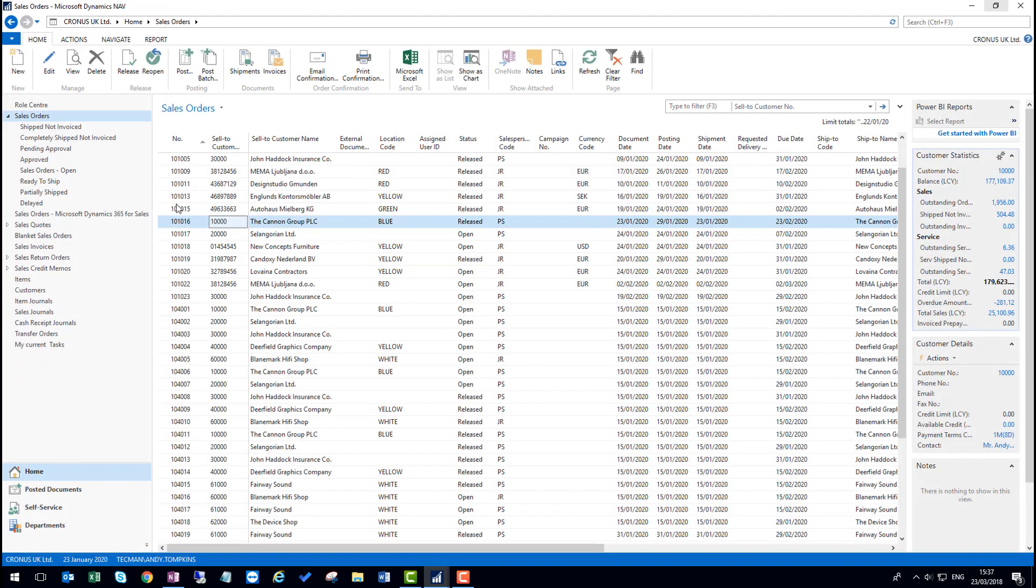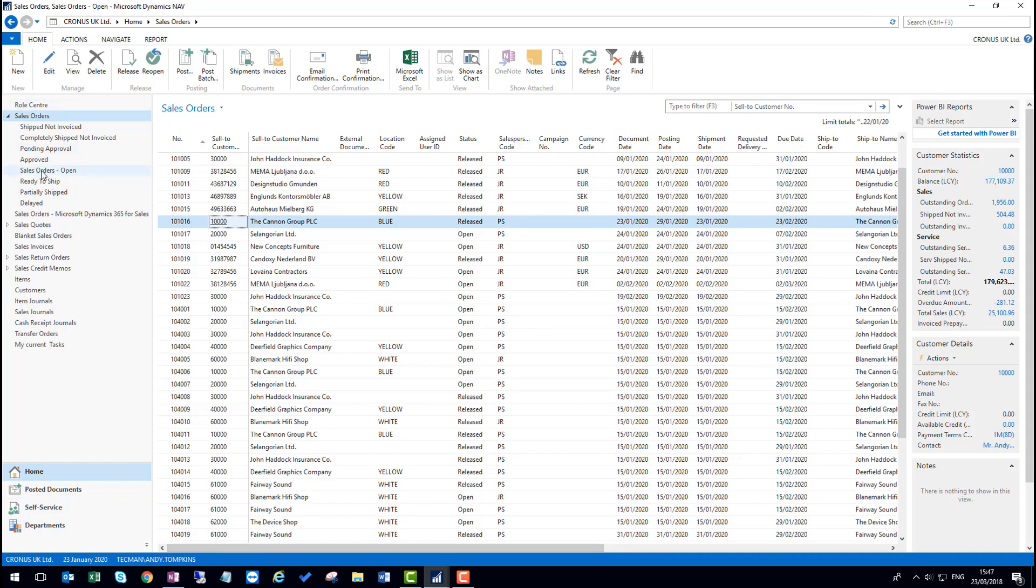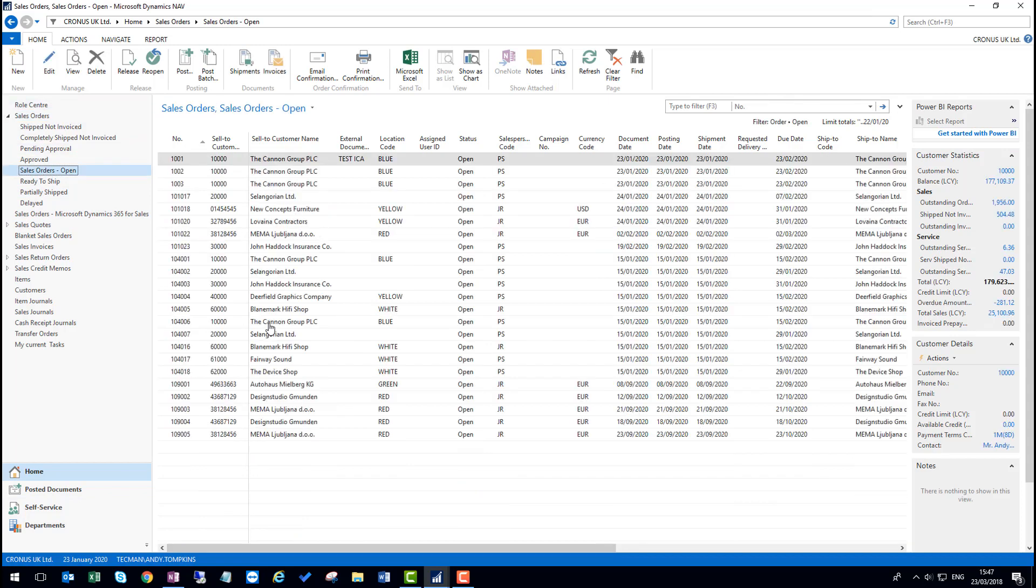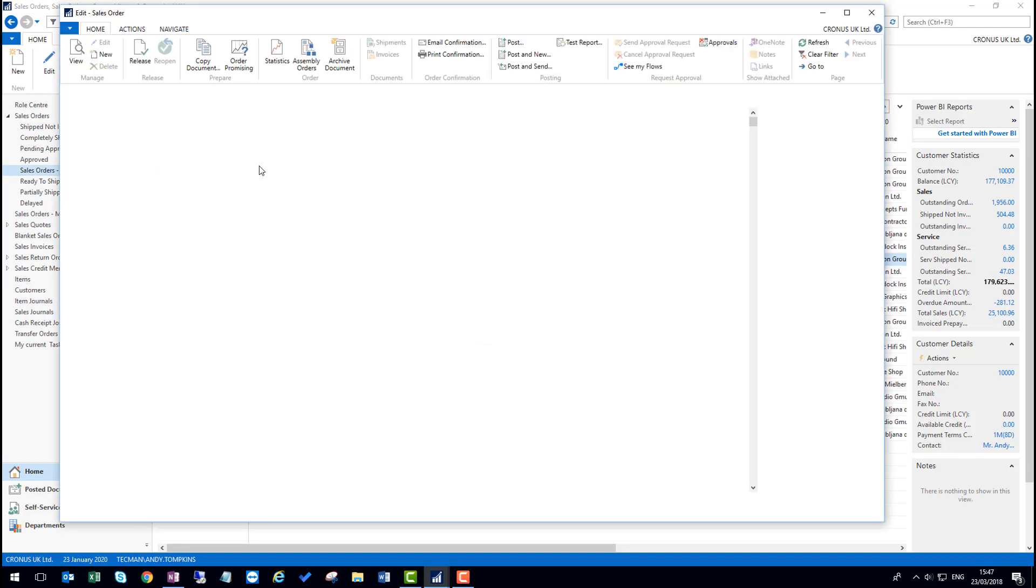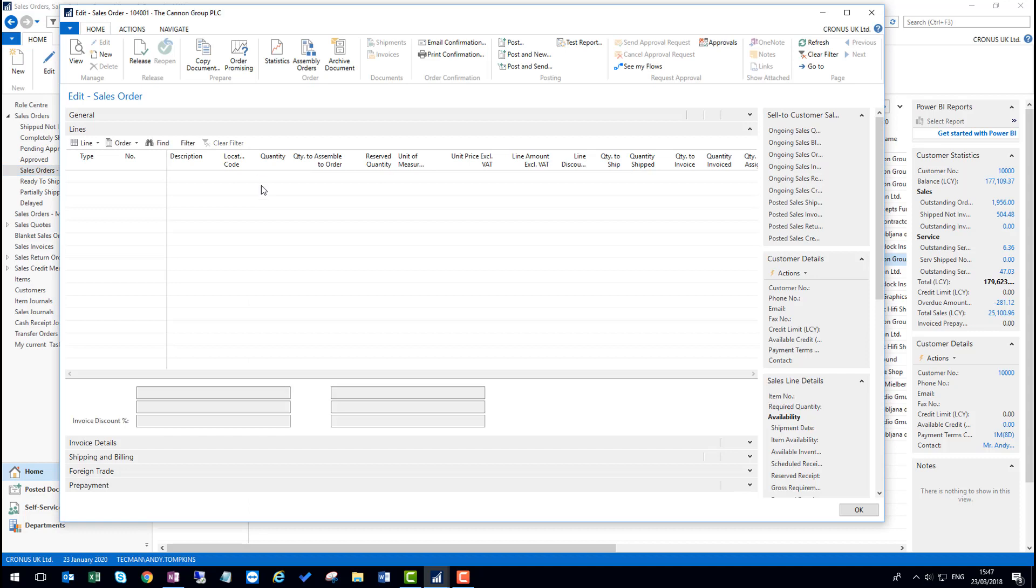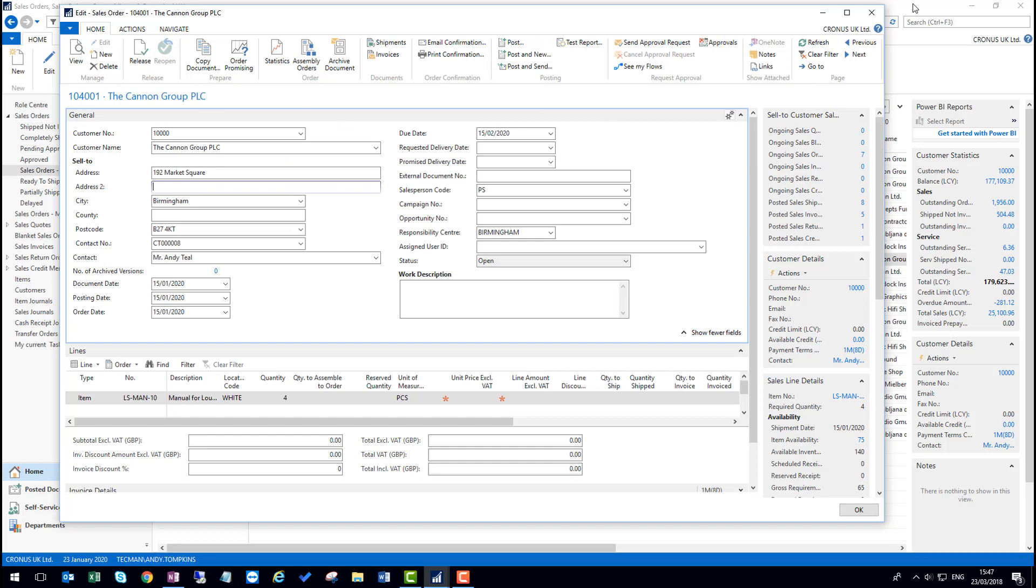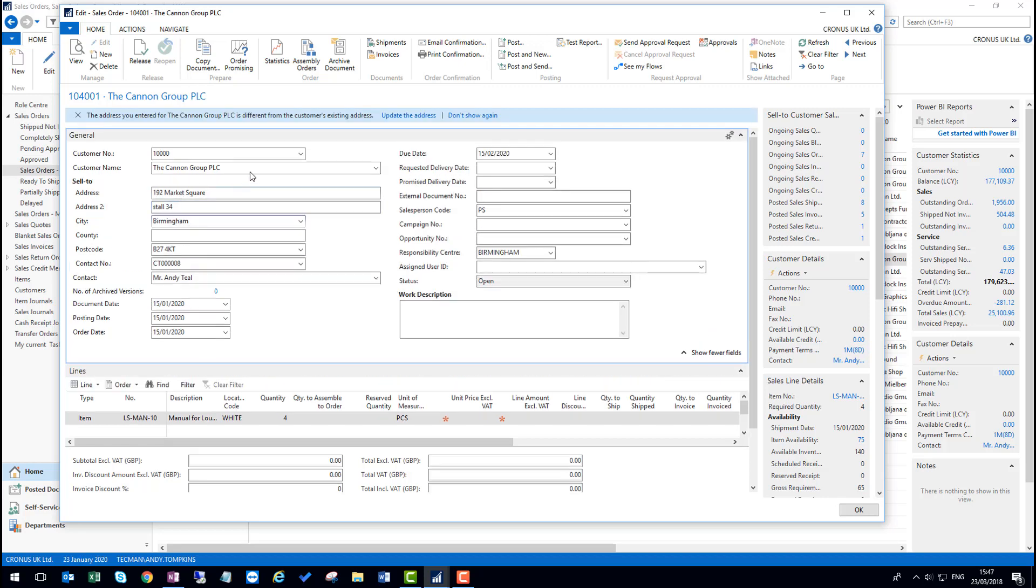Now supposing that we didn't want these notifications. If you look at the sales orders again and this time I make a change to the address, but I wish to turn the notifications off. This is an old order, so the address is different. So I change it to stall 34. I get the notification again.